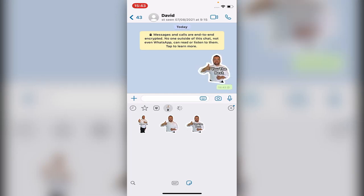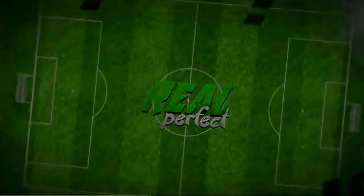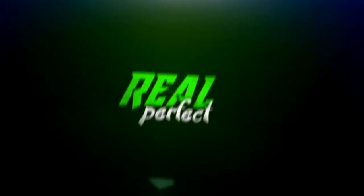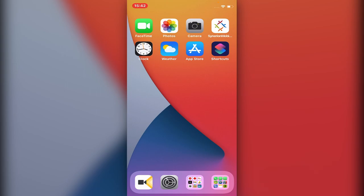Hi, how are you? In this video I will teach you a tip on how to make yourself as a sticker in WhatsApp. Without talking too much, let's share with you how to do that on the screen of the phone. It's very simple, guys.